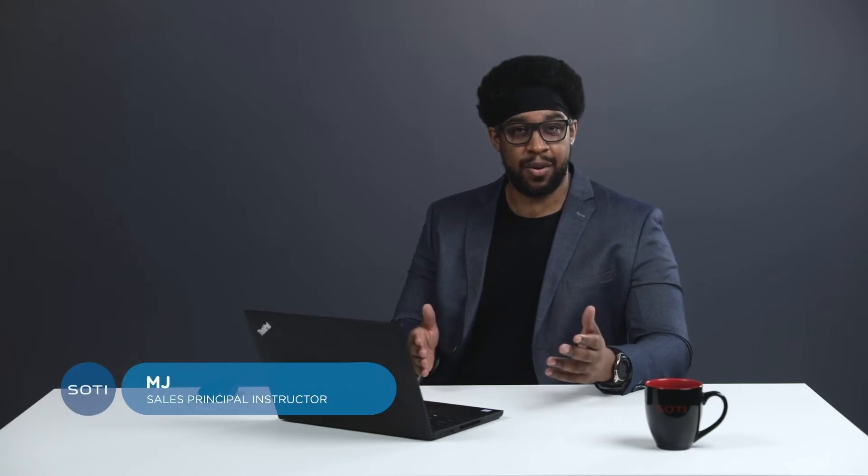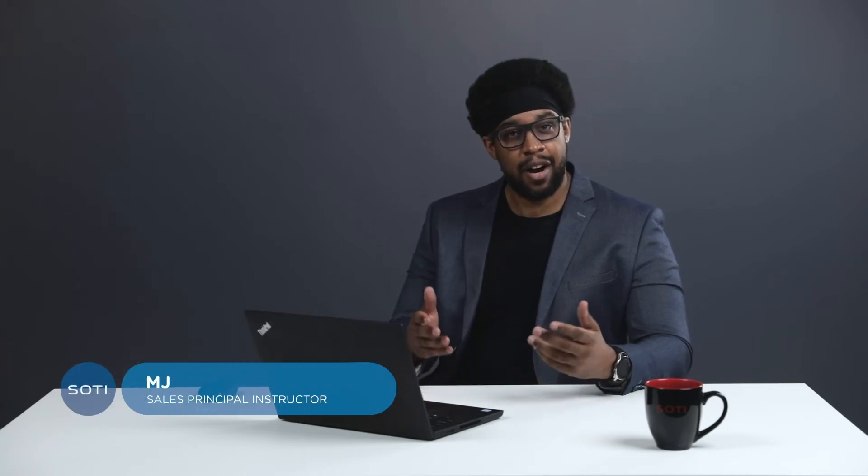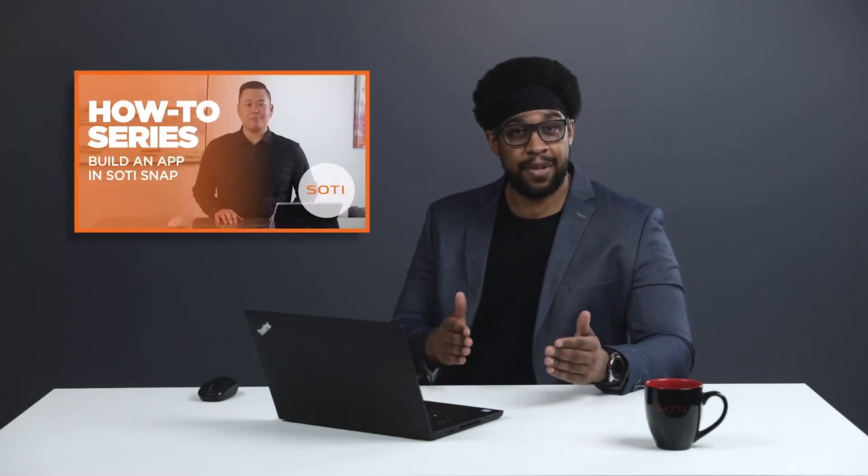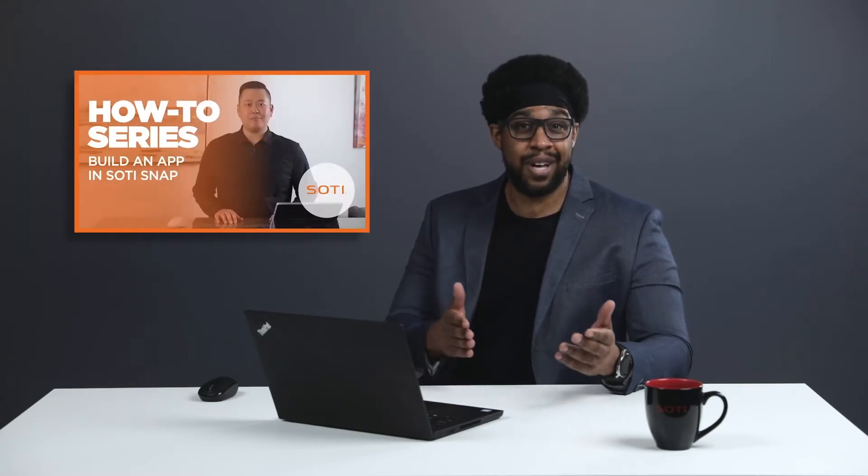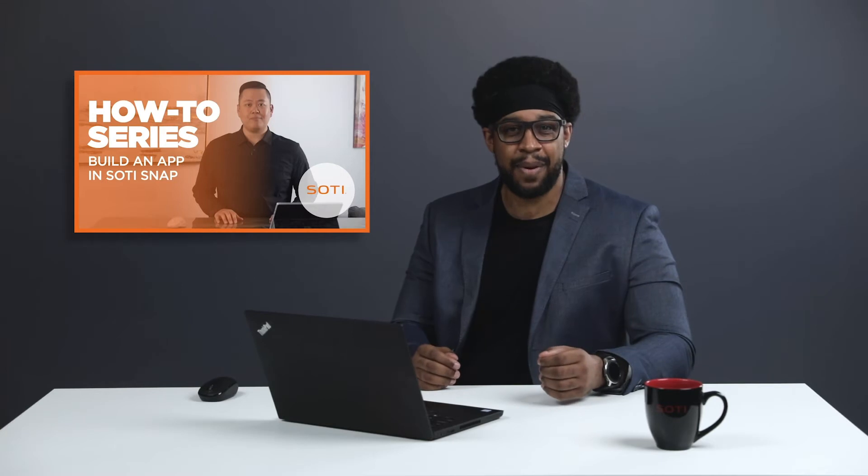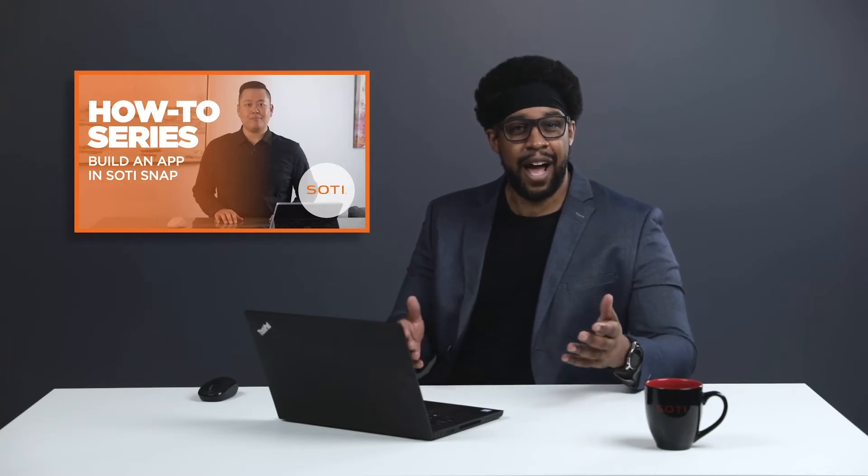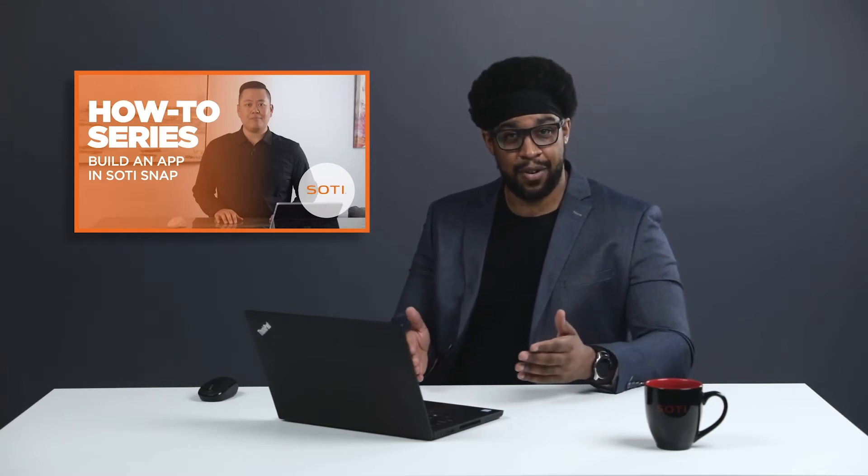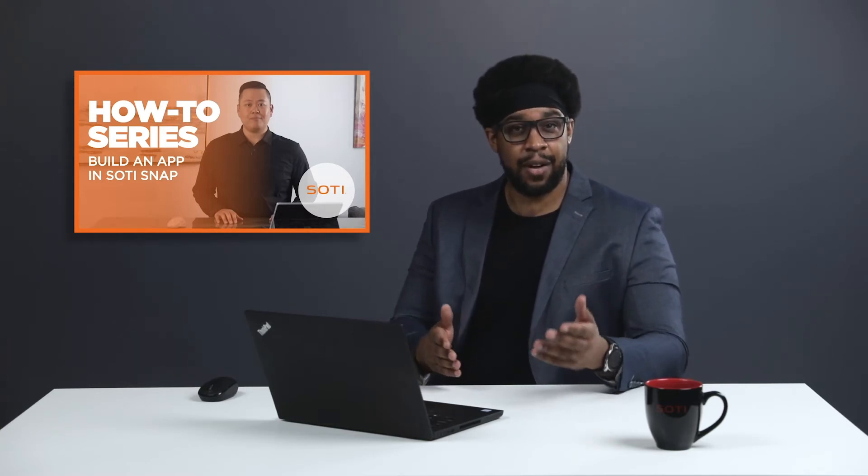Hello, my name is MJ, and I'm a Principal Instructor here at SOTI. In our previous four-part video series, How to Build an App with SOTI Snap, we showed you how to start your app development journey with SOTI Snap. If you haven't had a chance to watch that video series, please check it out to learn more.